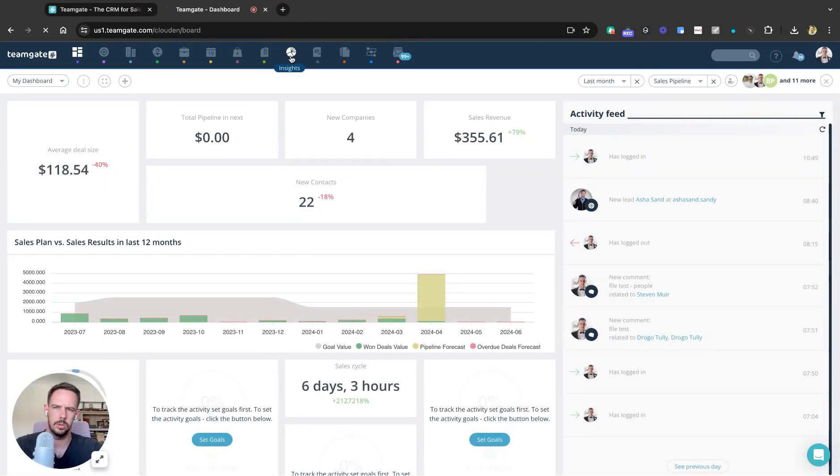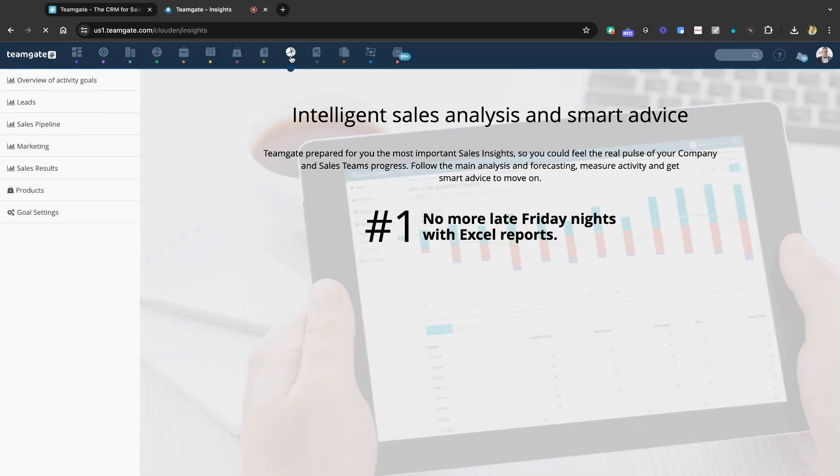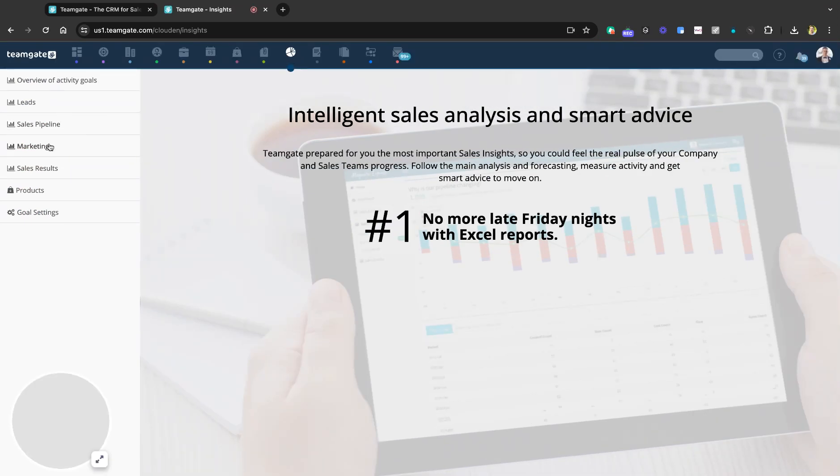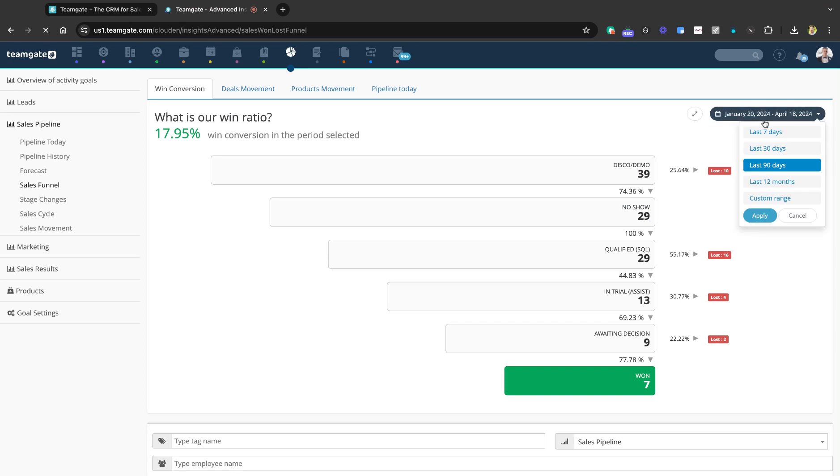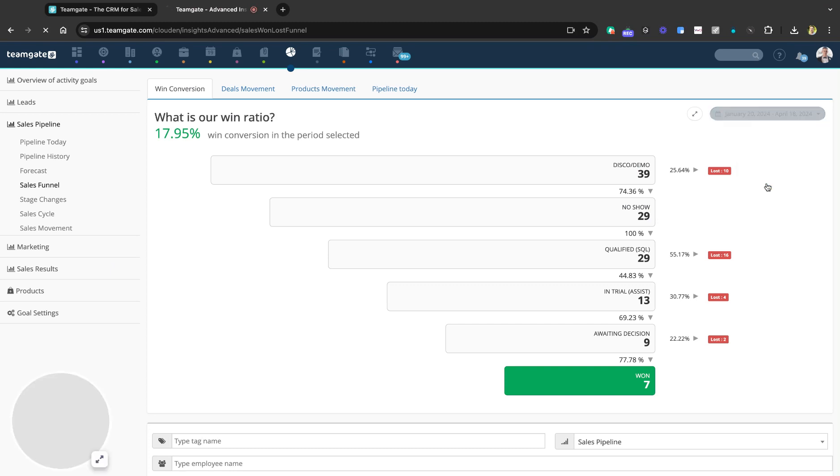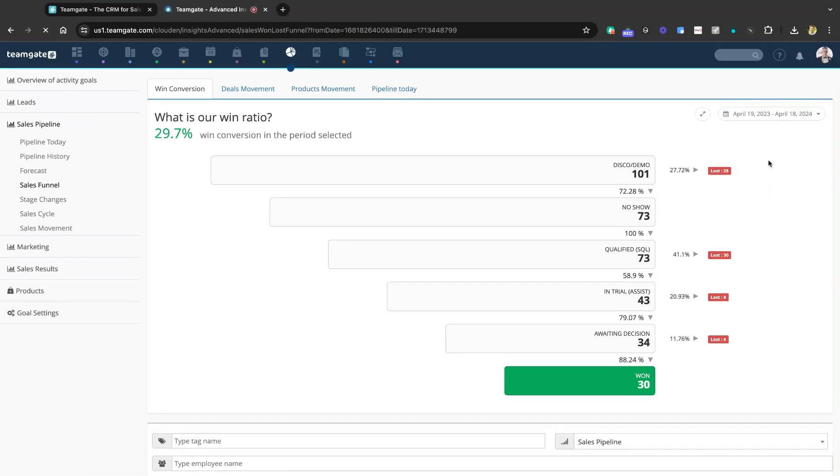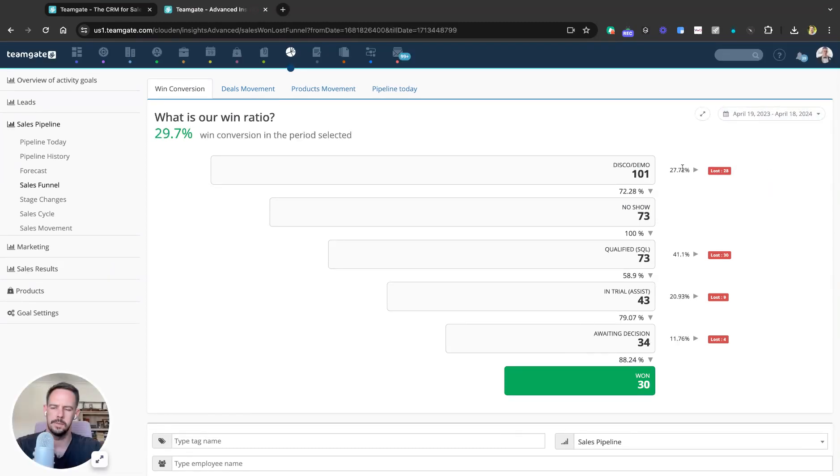let's navigate to our insights tab, to our sales pipeline and sales funnel reports. Set the time period that you're interested in and there's your conversion rates calculated for you.